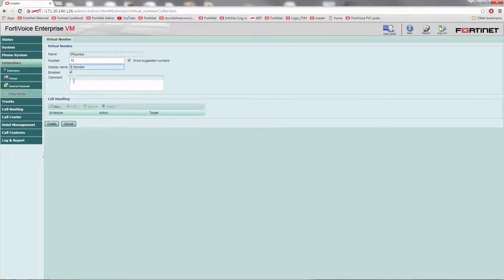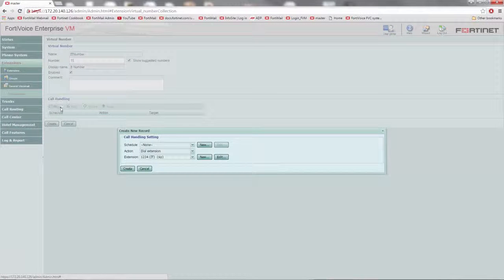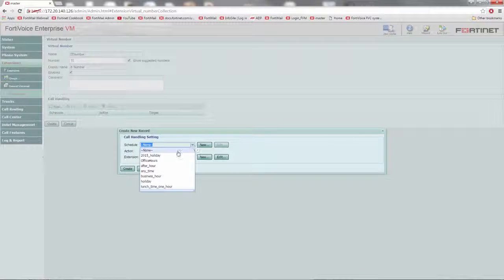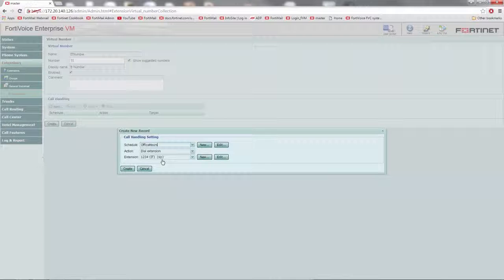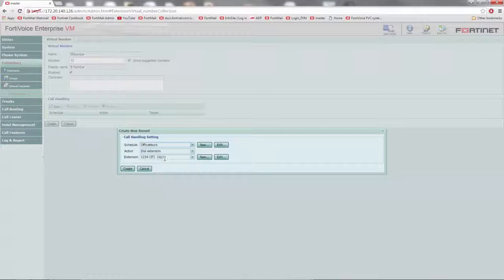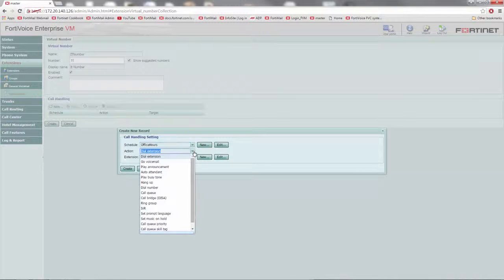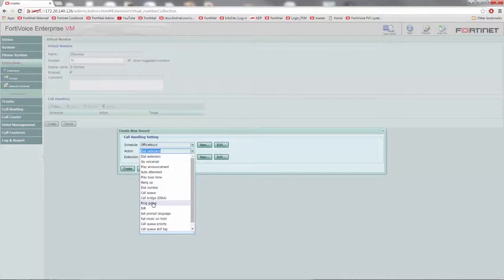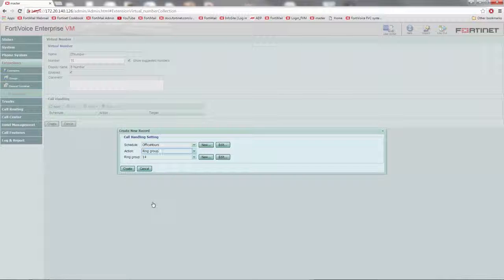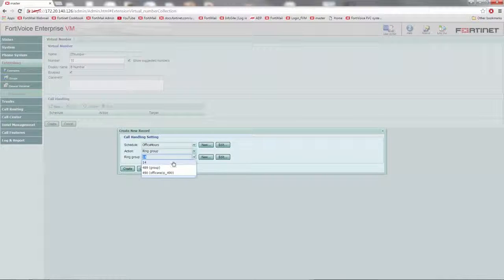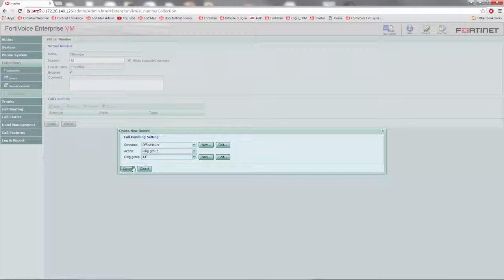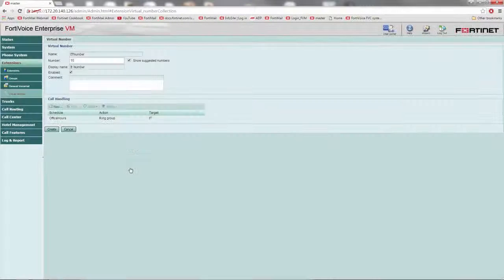Select new under the call handling section. Select your previously created schedule from the schedule drop down menu. Now select ring group from the action drop down menu. Finally, select the extension, create, and then create once more.